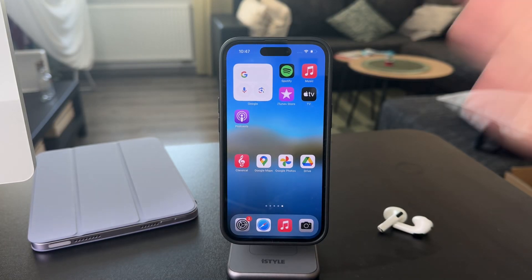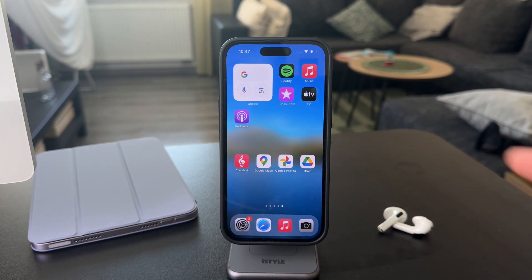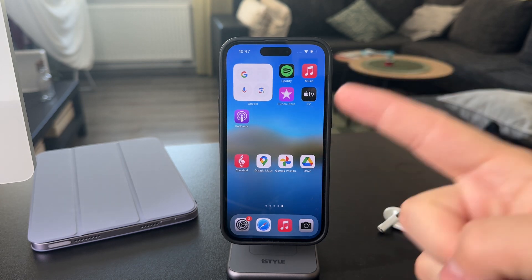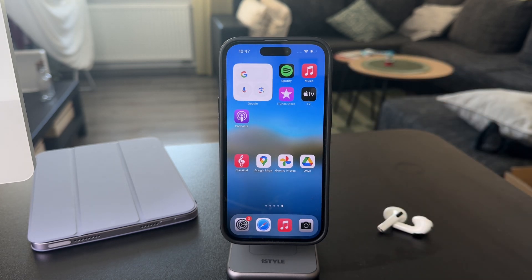What's going on everyone? Welcome back to another video on this channel. This time we talk about how to get a satellite view on Google Maps on iPhone.